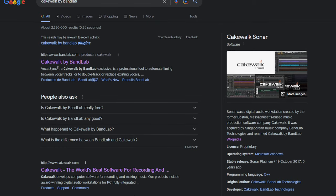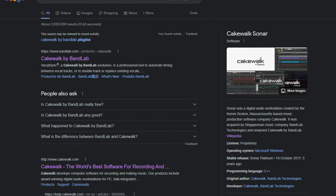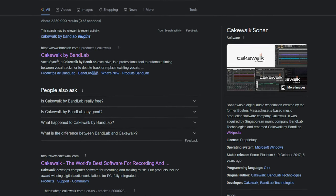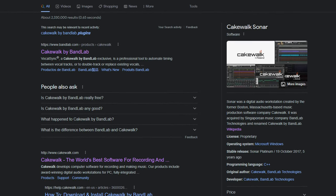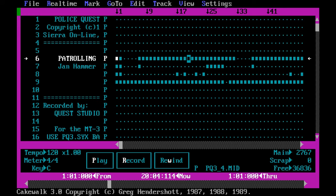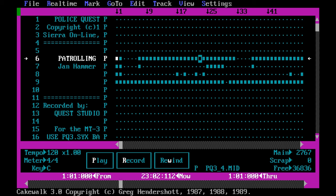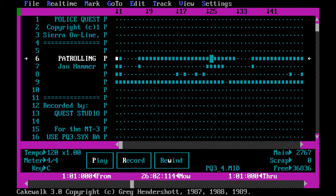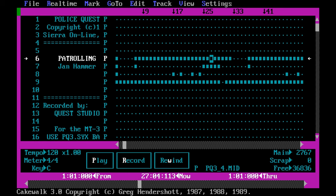This was definitely one of the harder videos to research for as the information about these companies and programs are far and few between. So if you're someone who used these programs in the past or have any info about them not stated in this video, please feel free to comment or shoot me an email as I love learning about things like this. I hope you guys enjoyed learning with me about the history of Cakewalk and thank you to the people who suggested this video topic.